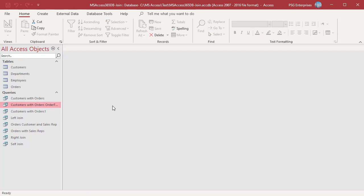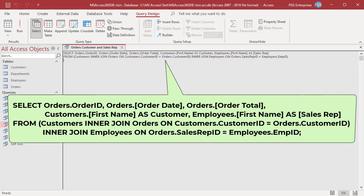You can join more than two tables by nesting the inner join clauses. For example, to get order details, customer's first name, and sales rep's first name, join the three tables: orders, customers, and employees. Join customers and orders on the customer ID field. Enclose the first inner join clause in parentheses to keep it logically separated from the second. Then add the second inner join for employees on orders.salesrepID and employees.employeeID.